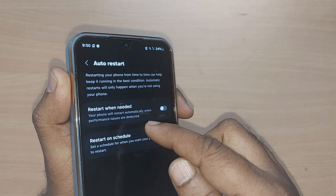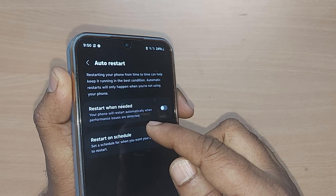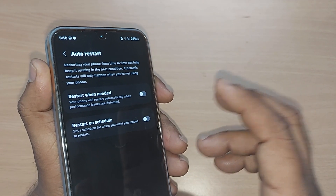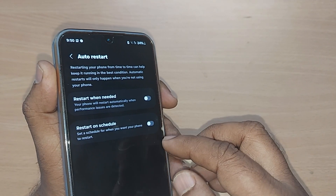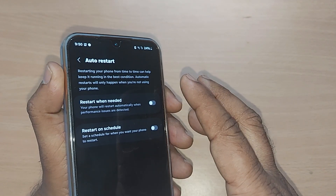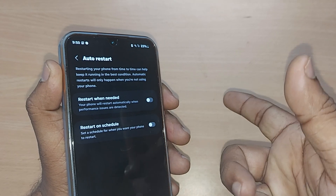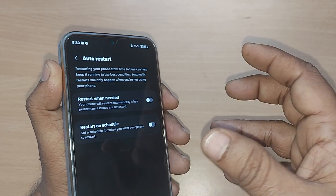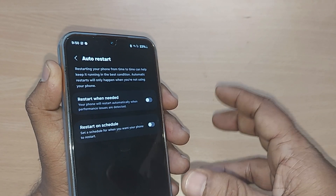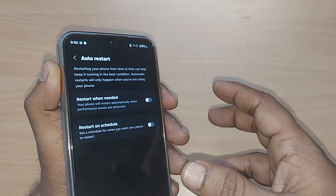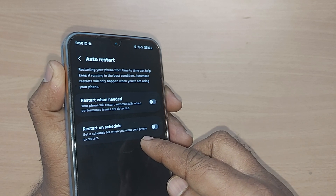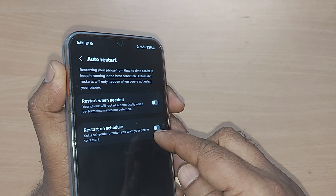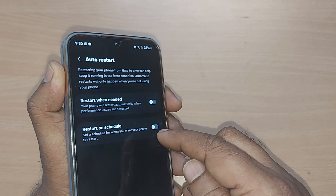If you turn on 'restart when needed,' your phone will restart automatically when performance issues are detected. If any performance issue is detected on your phone, the phone will automatically restart to bring it back to the best condition. Otherwise, you can also go with 'restart on schedule.'